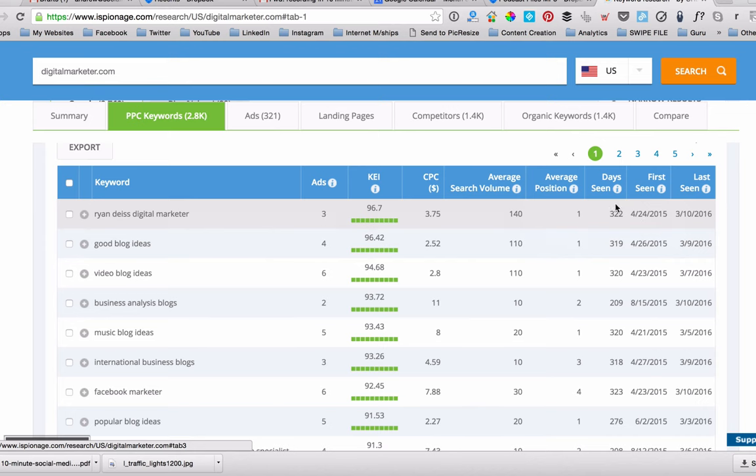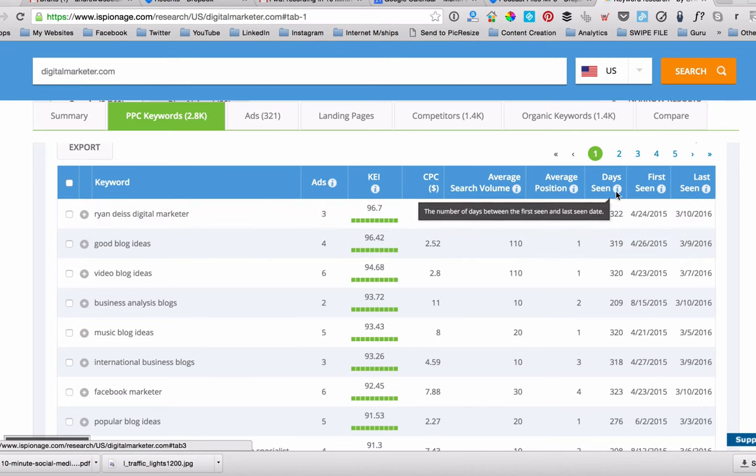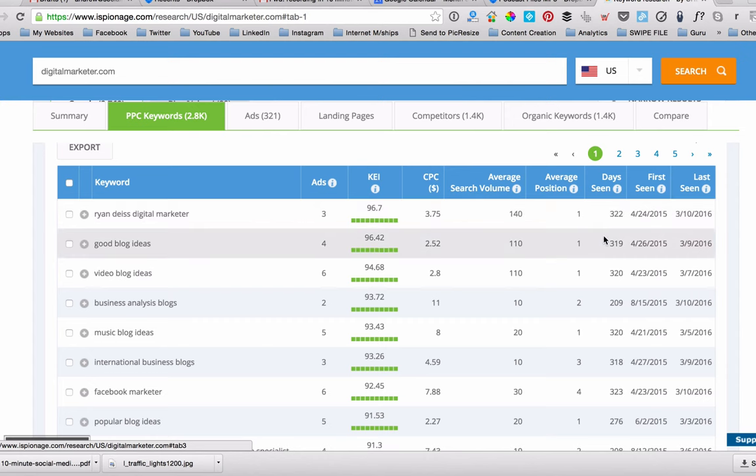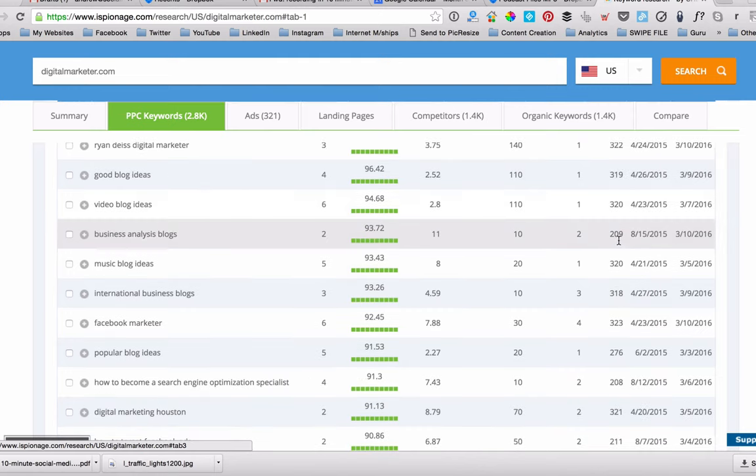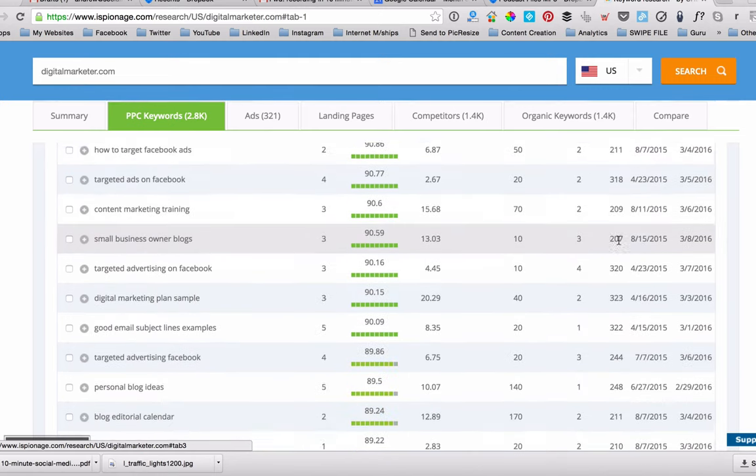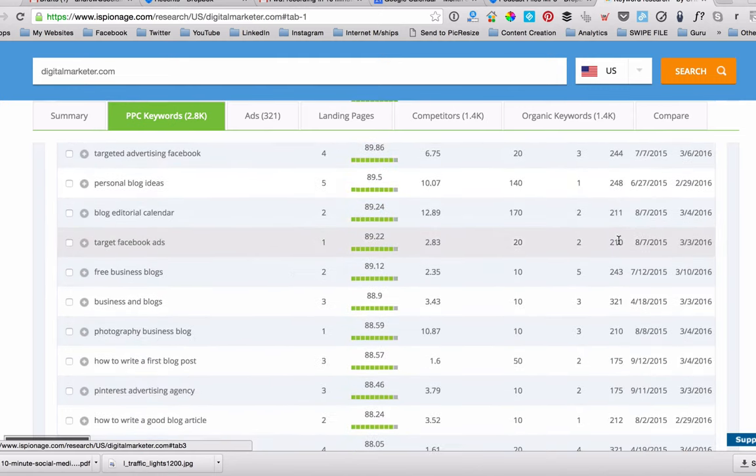One of the things I do like to look at is the days seen. How many days have they been running this ad? And the reason this is interesting is because if they've been running it for a year nearly, then that makes sense that they're making money out of it. They're not going to keep throwing money $3.75 every time someone clicks on it for more than a couple of days if it's going to cost them money. So this sort of tells me this is a pretty effective ad. And you can see these guys are pretty clever at what they do.